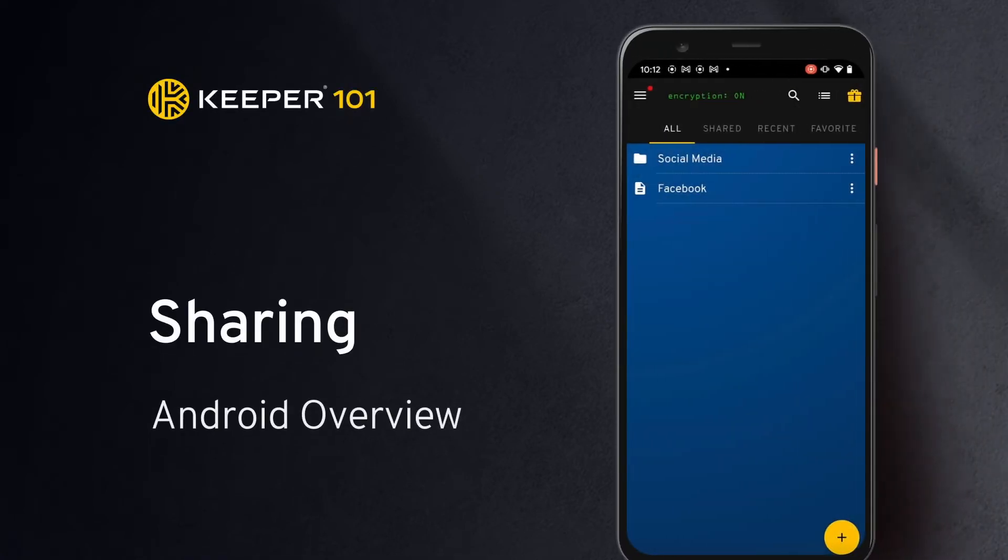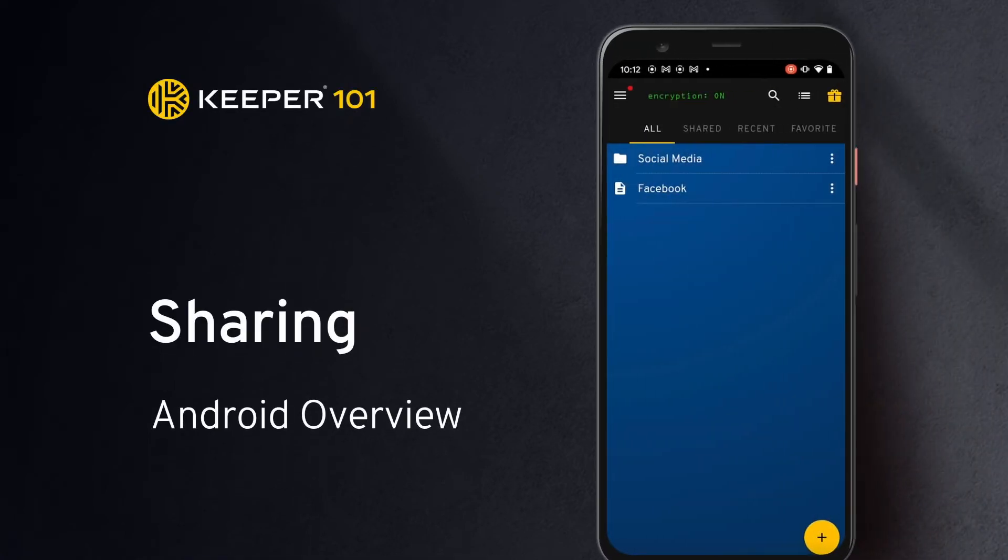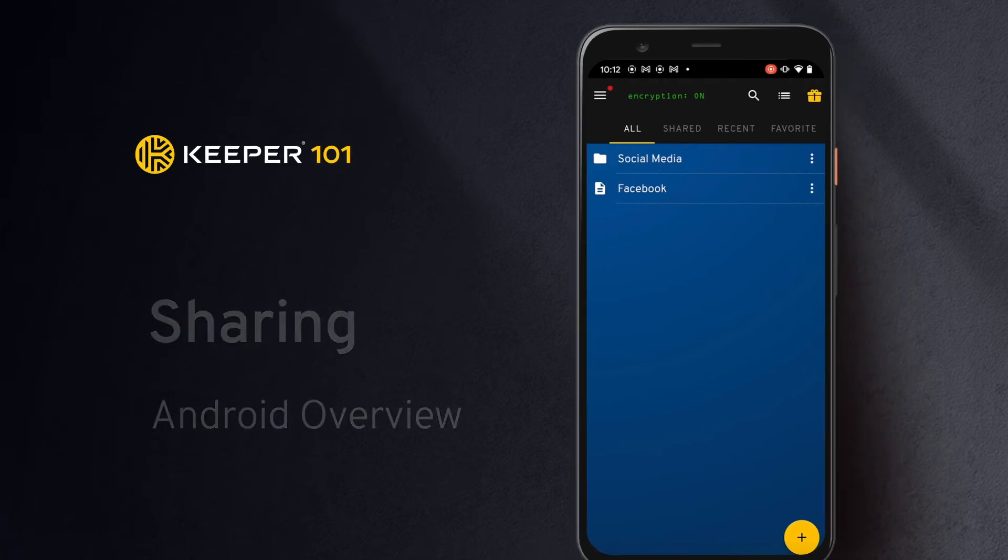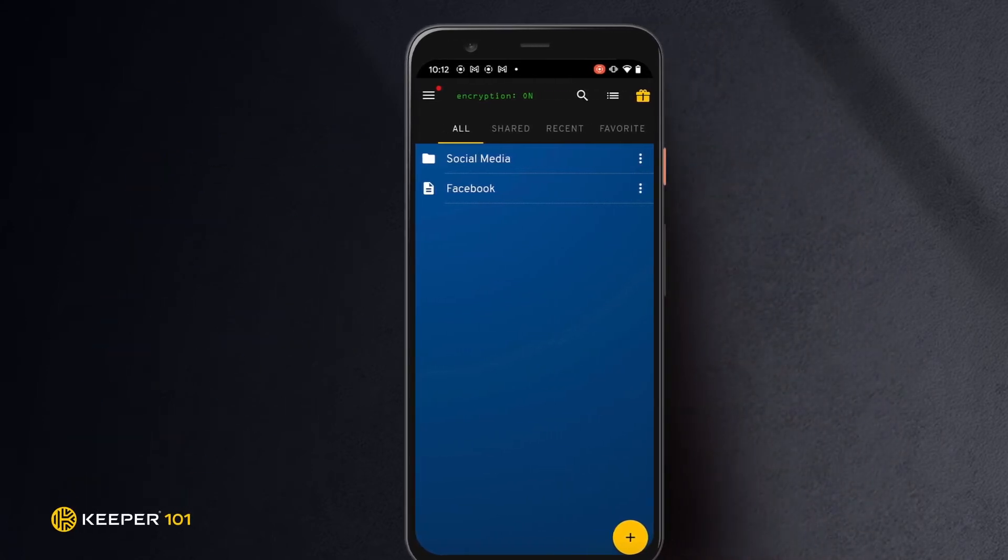Even on Keeper's mobile app, you can securely create, share, and manage records and folders with friends and family.